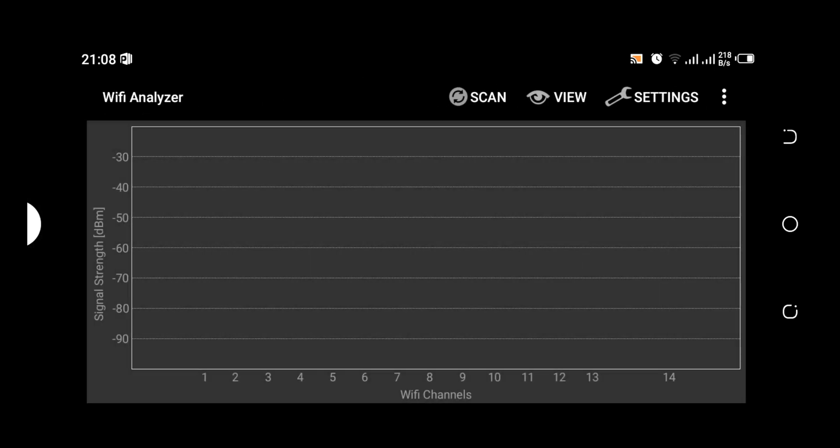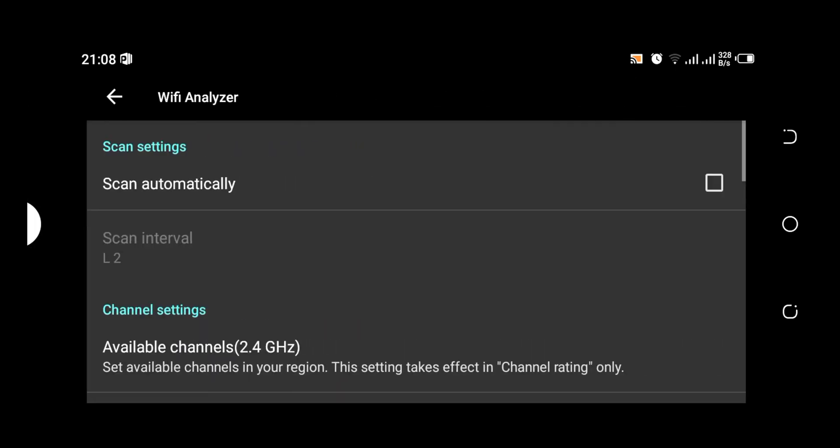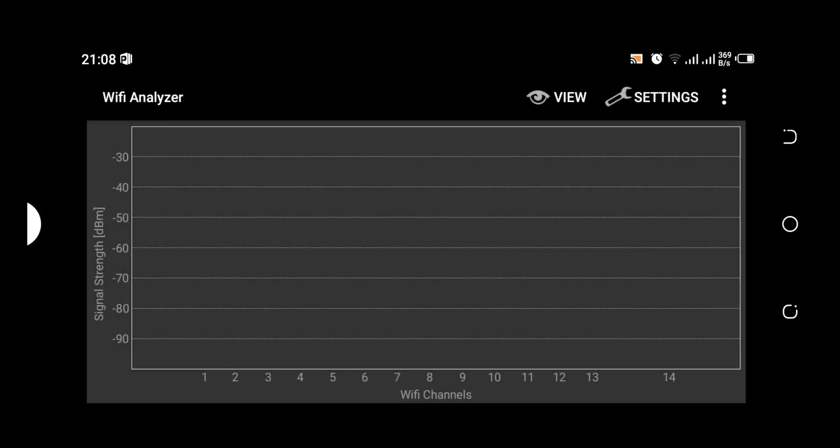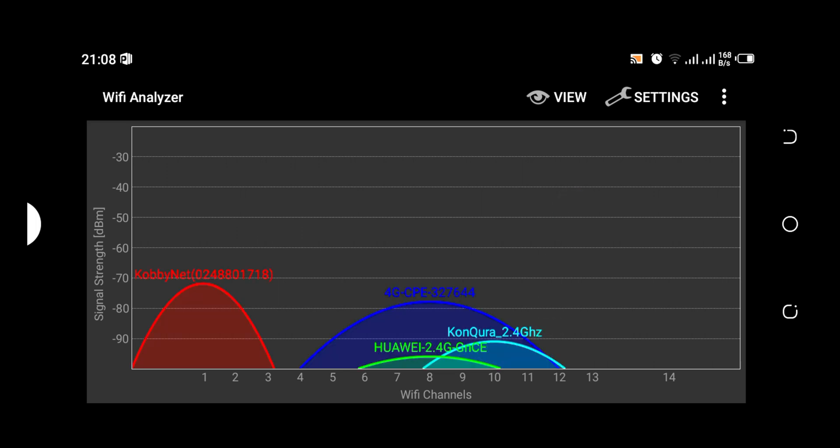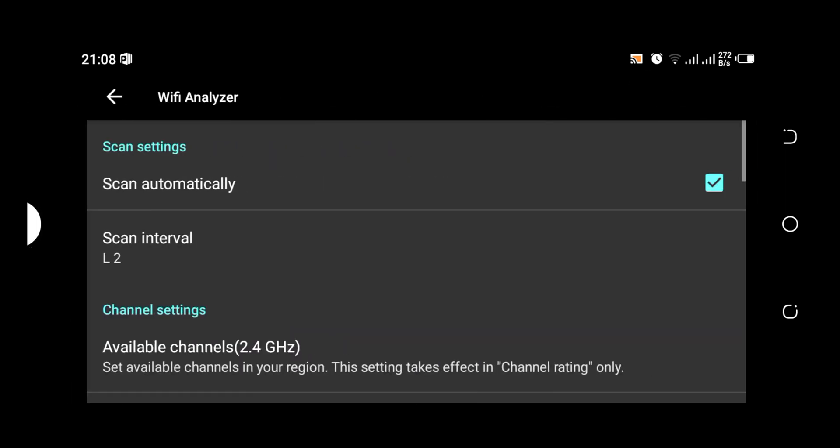It means we have to scan manually. But when we go back and then we highlight it back to scan automatically and we go back, we are going to see various Wi-Fi signals here. So that is one thing about the settings with relation to scan automatically. When it is unchecked, it means you are going to scan manually.